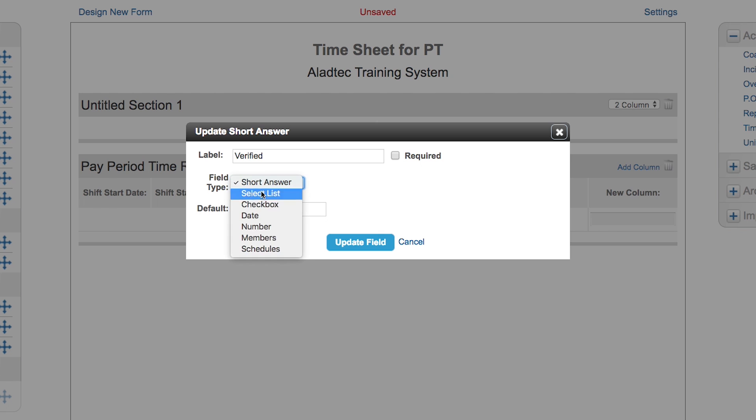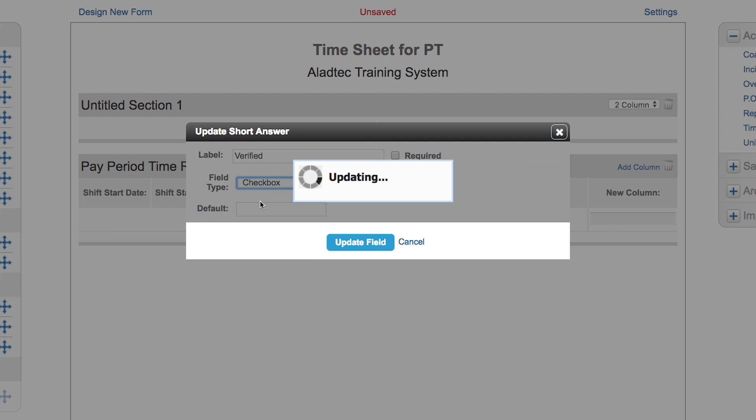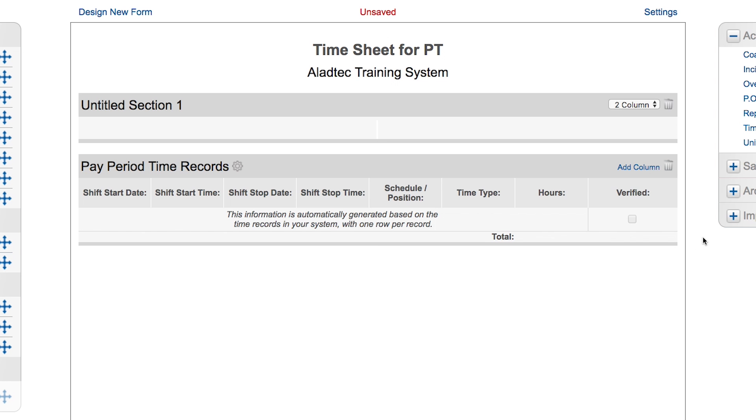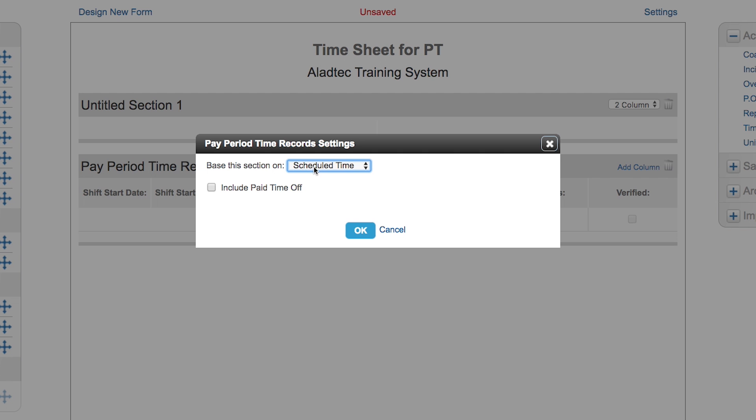Then you can go forward and add those columns as needed. Maybe you just need a checkbox, you don't need them to say correct or not correct. That's fine, they can just check this to make sure that it's verified. Then of course you would check your settings in here and bring in the information that you wish.